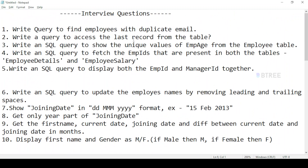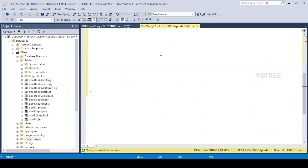Write a query to find employees with duplicate data — specifically, employees with a duplicate email.